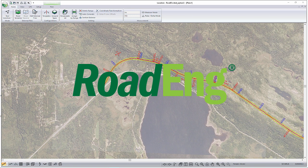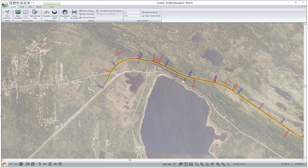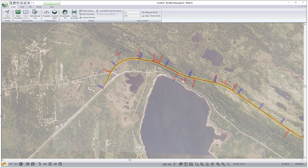Let's take a look at how to work with the Mass Hall graphic within RoadEng, our easy to use road and site design software. Shown here on the screen is a rural divided highway. It's approximately 10 kilometers long.